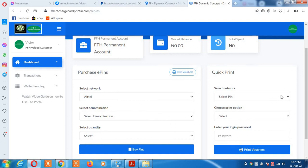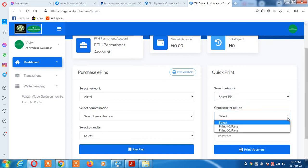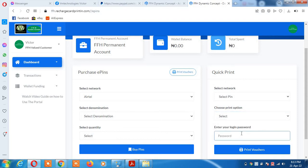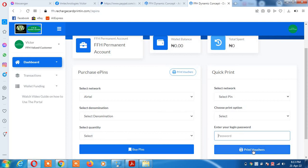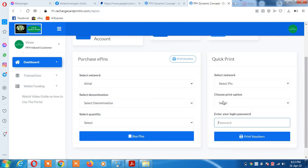Then you come here and click on the link to print it. Click select network based on what you've selected, then select the format: 40 per page or 60 per page. Enter your login password for extra security so nobody can download your file without knowing your password. Click on print voucher. Your pin will be downloaded in PDF format and you can print it using your phone or computer.